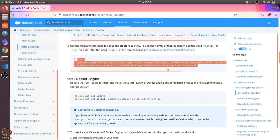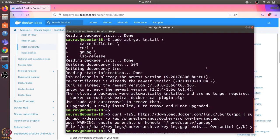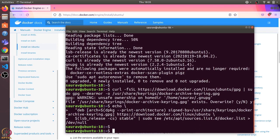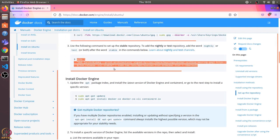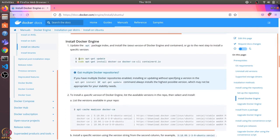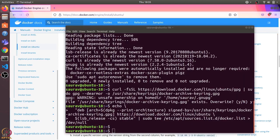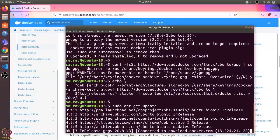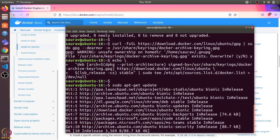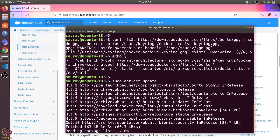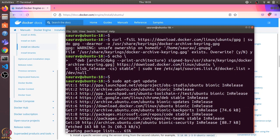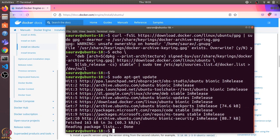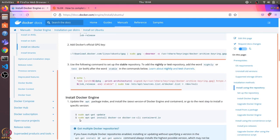Now I'll run this command to set up the stable repository, and then let's run the update command once again.